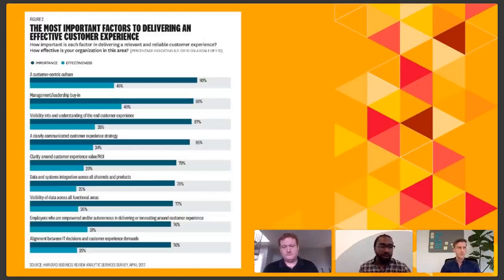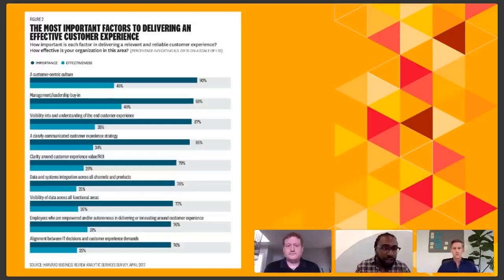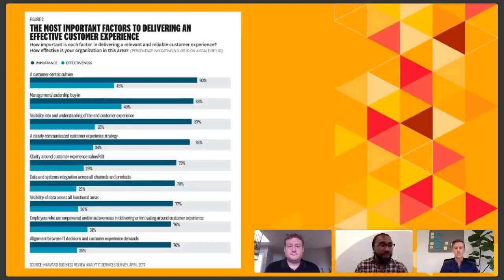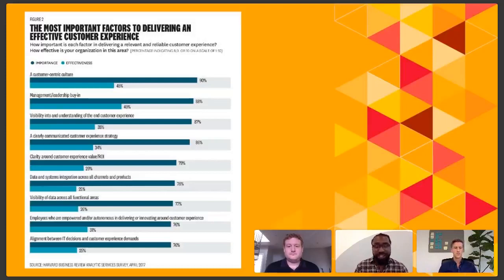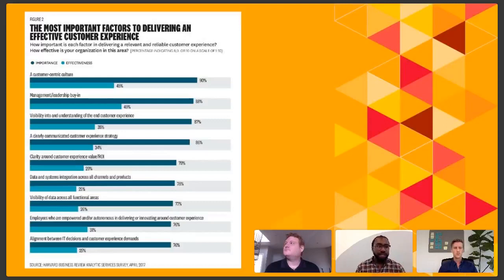Through a Harvard Business Review study from April 2017, we find that many people in the enterprise are really focused on developing a customer-centric culture. But how effective that is in terms of delivering ROI, we still have yet to see. It all starts with culture, and no initiative can go well if your culture is incredibly siloed and you do not try to integrate departments into special teams.